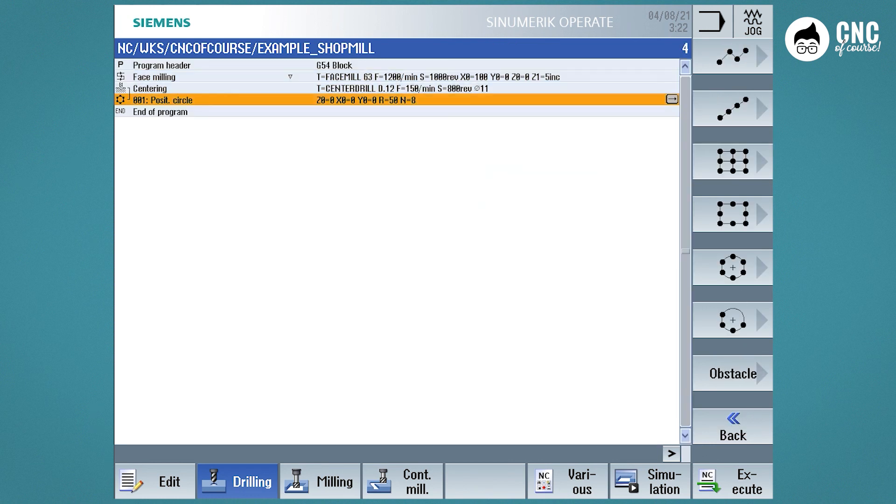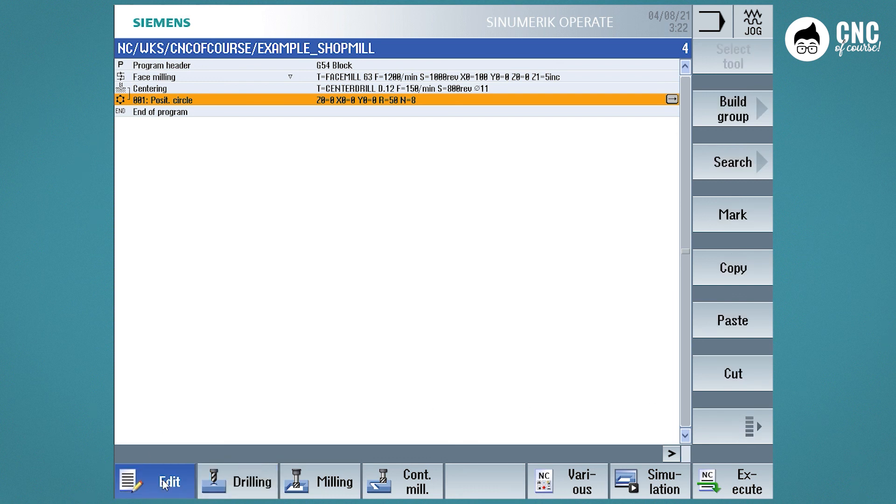We can see that the program becomes nothing more than a sequence of operations, in which it is possible to insert point-to-point movements, or G functions, as required.